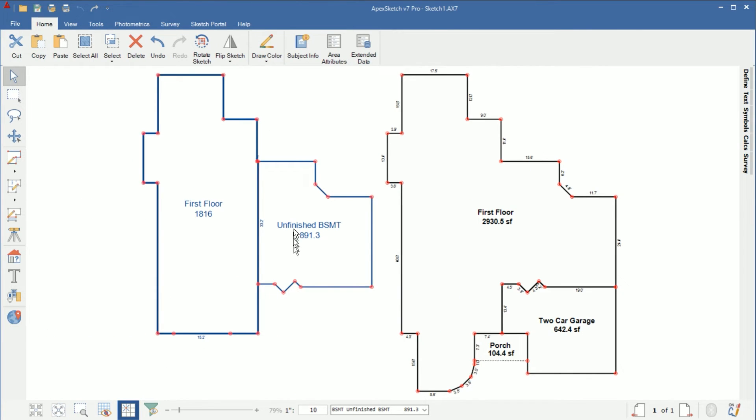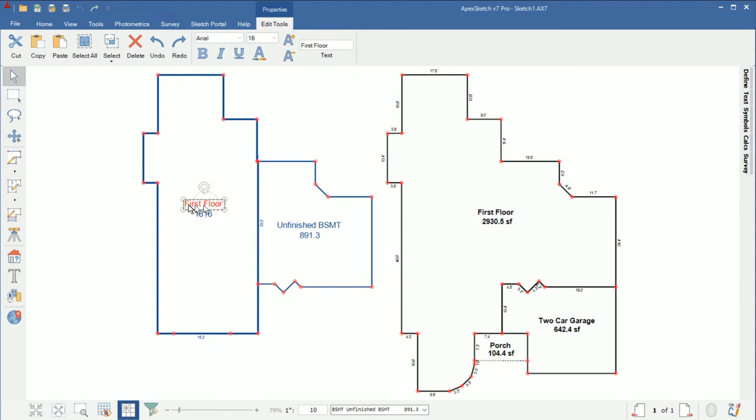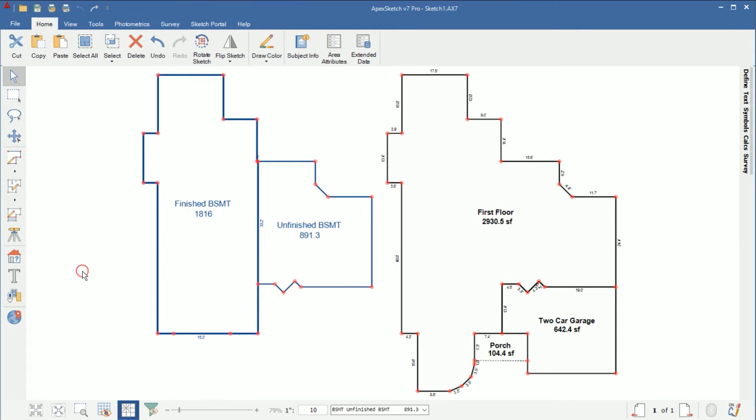Okay so we have unfinished we need to change this name from first floor to finished basement so I'm going to just select the word first floor come up top here and call that finished basement.